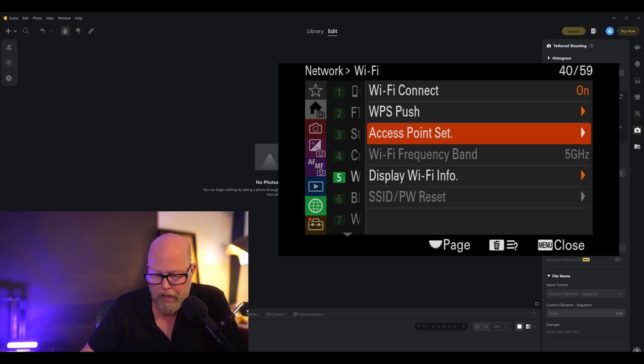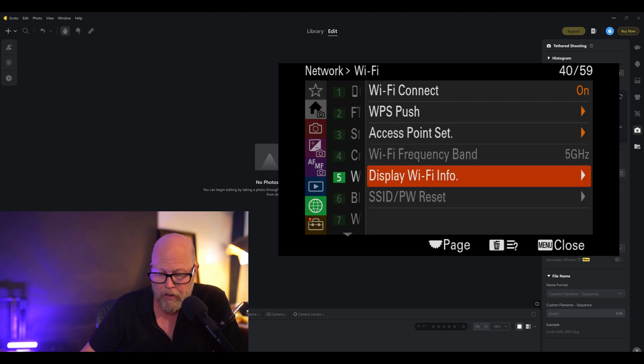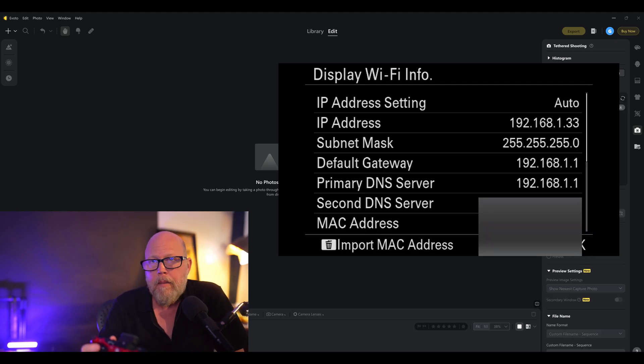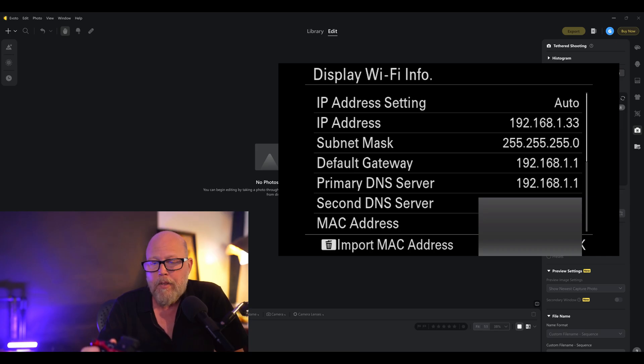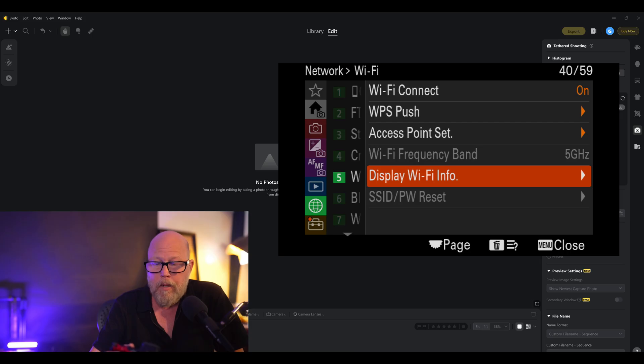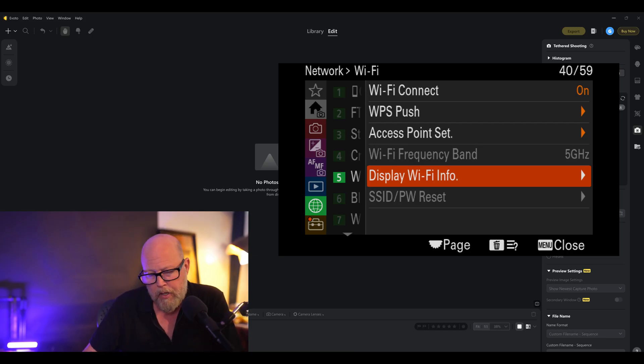And once you do that, if you want to confirm that you actually made the connection to the router, again, we're still in number five under globe. Go down to Display Wi-Fi Info. When you go in there, give it a second. It may be blank initially, but it should eventually fill in with all the IP address information, subnet mask, default gateway. You should see a bunch of numbers there. That confirms that you are connected to your router. If it never works, go back and check your password and try again. So hit menu again to go back out. And that is step one. We've made the connection to the actual router.